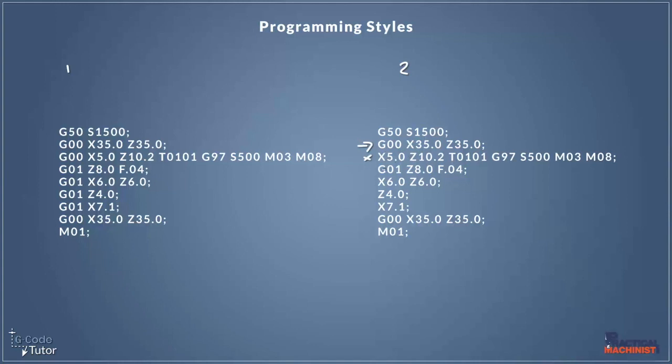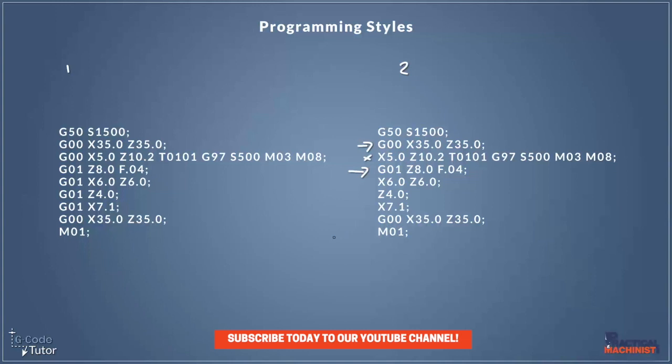And then the same with G01 here, we use it once and then it's not repeated on the following lines until we change into G00. So this is the way I would tend to write my programs, but it doesn't mean it's right or wrong compared to the others. It's just my own personal preference, my own style. As we go down this list we can see nothing has really changed, it's just the fact that he's omitted G01s and G00s where they're not necessarily needed. Let's have a look at a third type of style we can program G-code with.